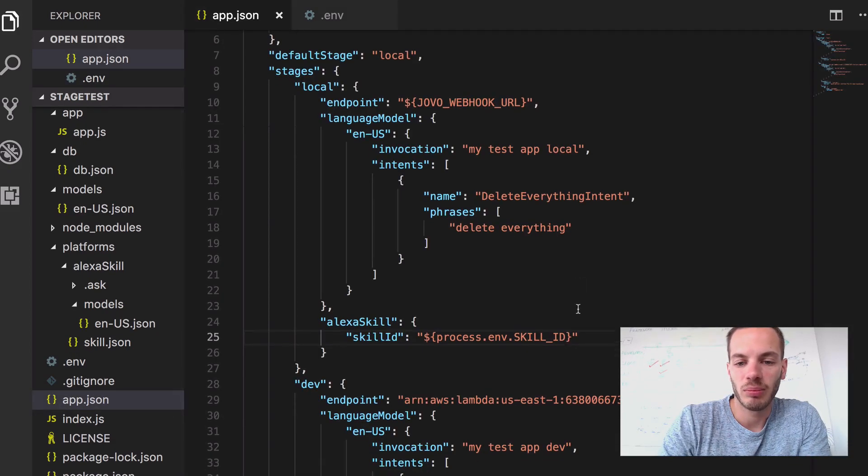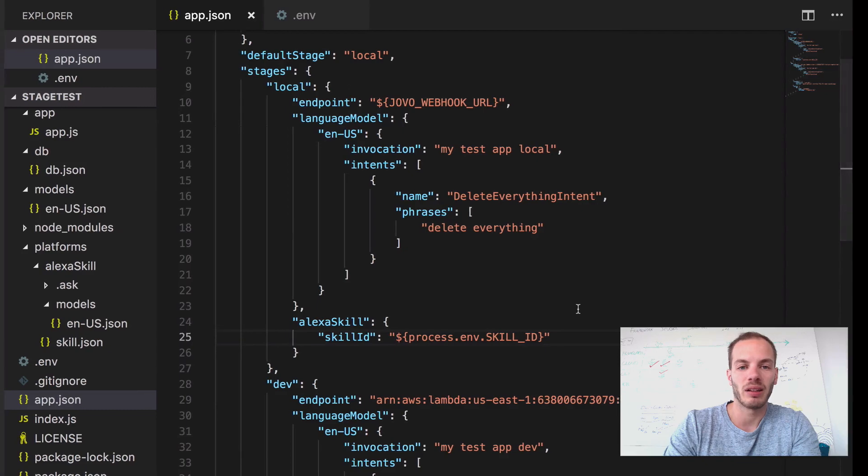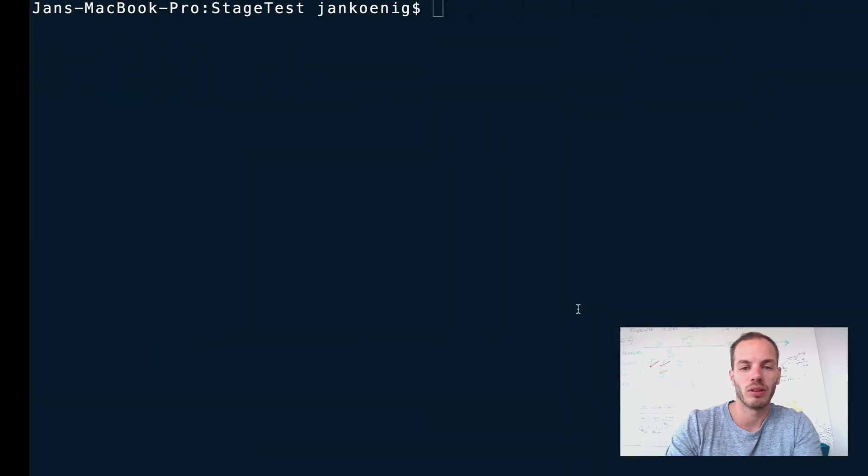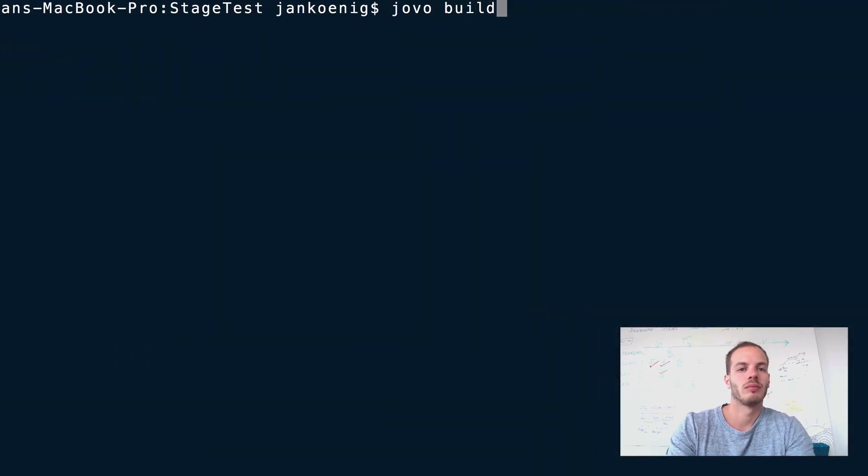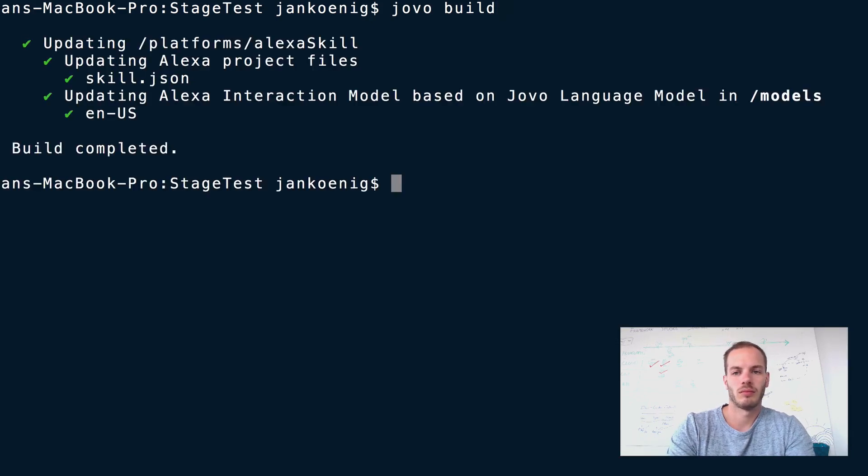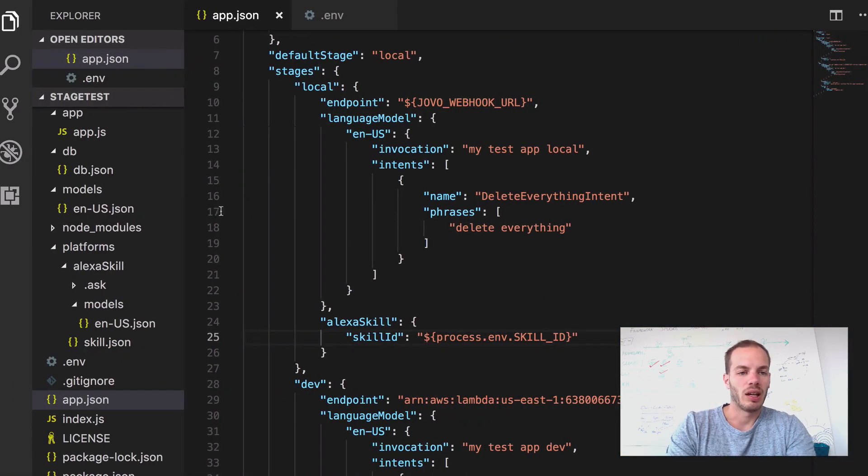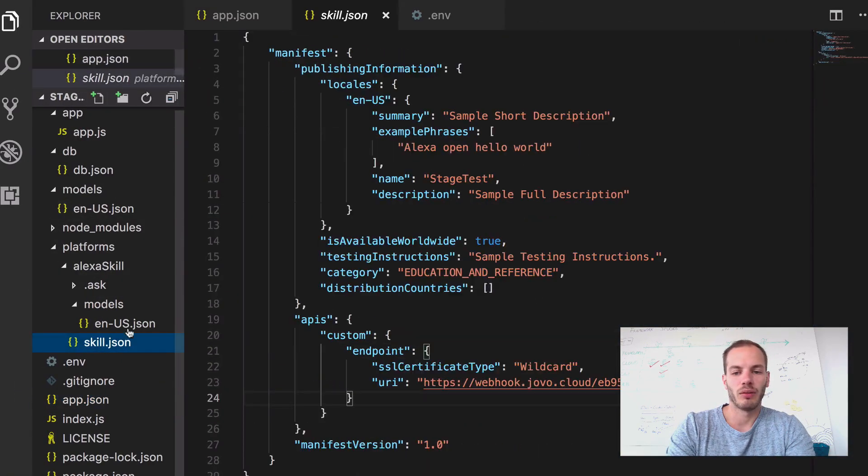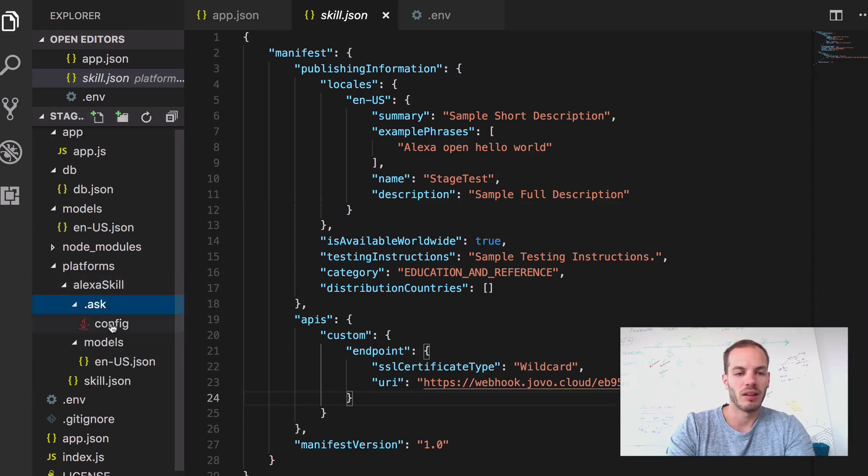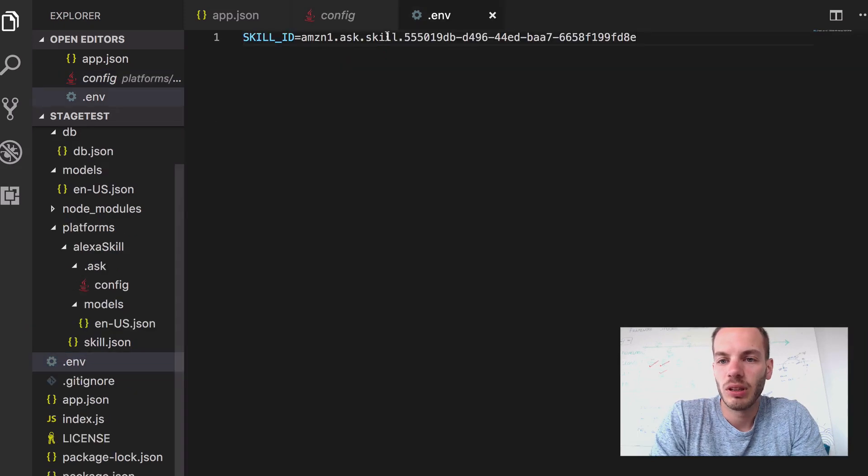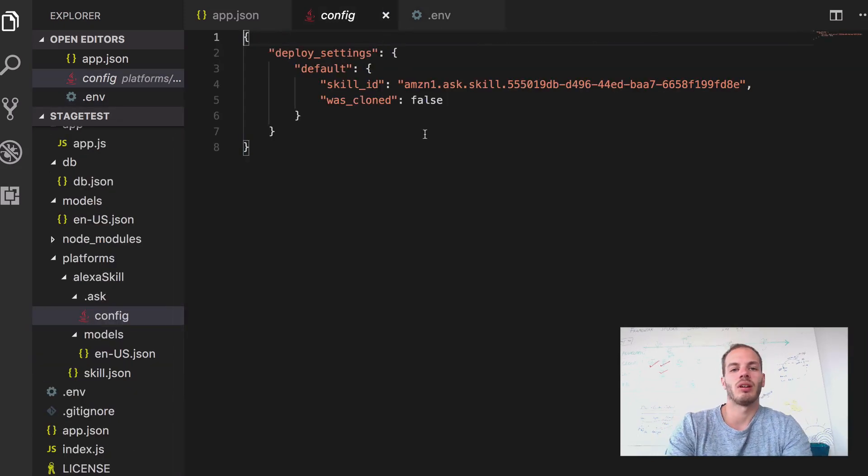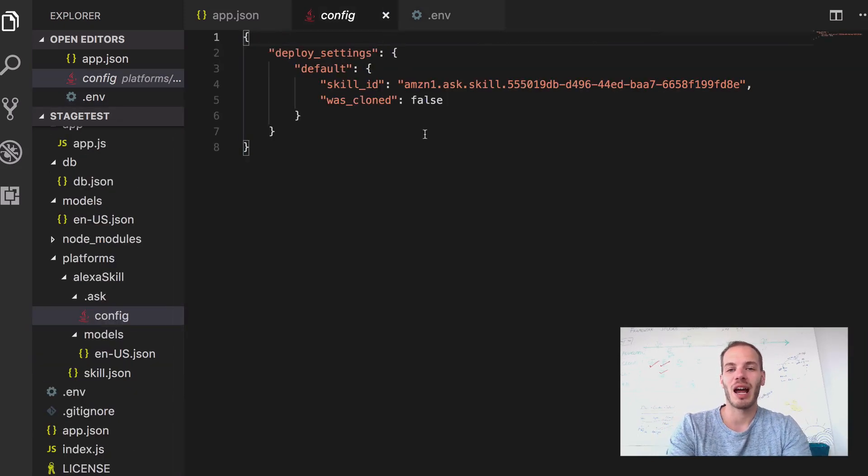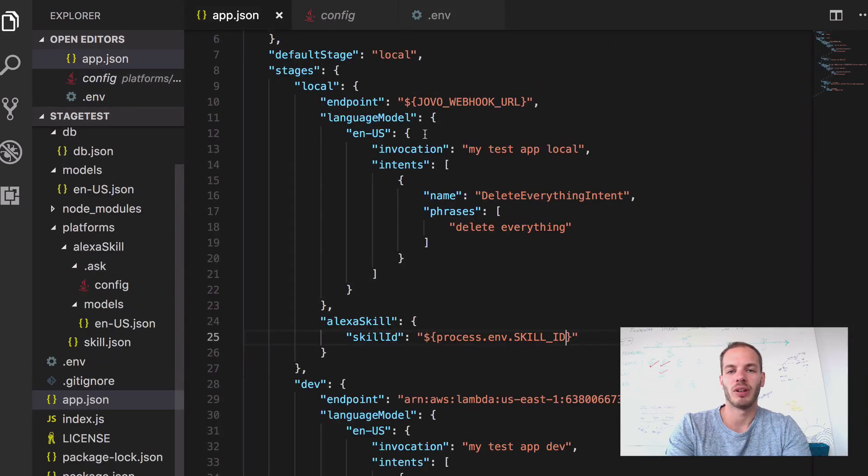So let's just try that out by doing Jovo build again for the local stage. Okay, now let's take a look at the platforms folder, the Alexa skill folder and the skill.json. Oh no, it's in the ask config. So is it the same one? Yeah, it's the same one. So it successfully grabbed the skill ID from the environment files.